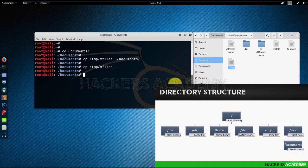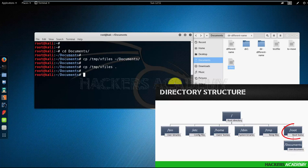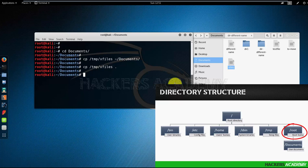And the way to do this is by typing cp /temp/x files space dot-dot. The dot-dot again stands for up one directory. So in this case, I'm copying the x files file to the root directory.